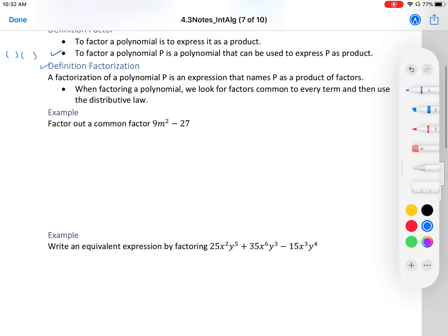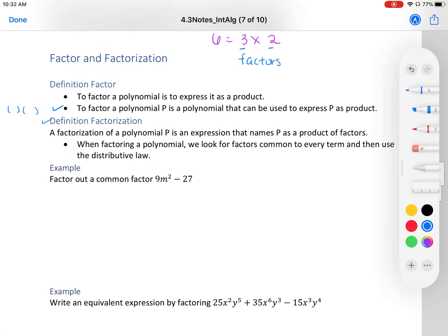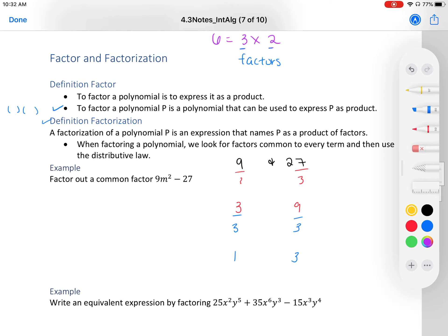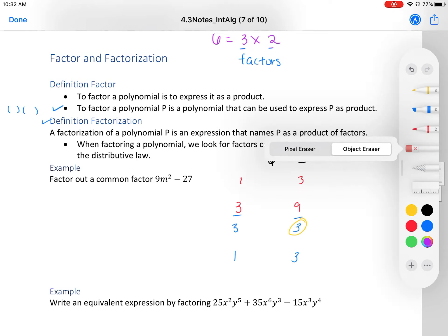When factoring a polynomial, we look for factors common to every term and use the distributive law. Let's look at this first problem: factor out the common factor of 9m² minus 27. First, look at the numbers 9 and 27. Is there a number that divides into both? You might think of three — 3 goes into 9 three times and into 27 nine times, but we can divide again.